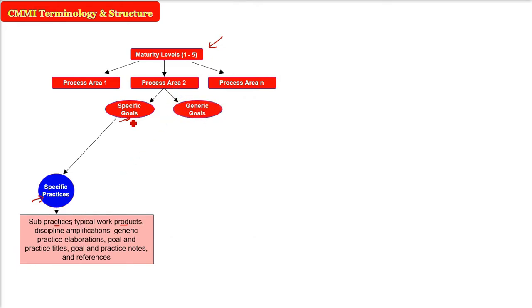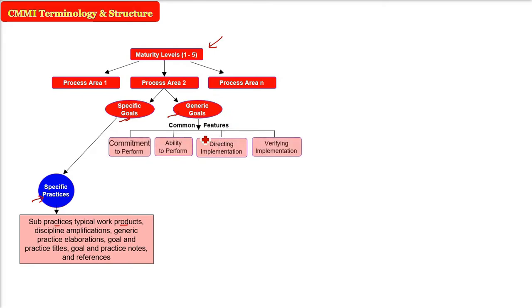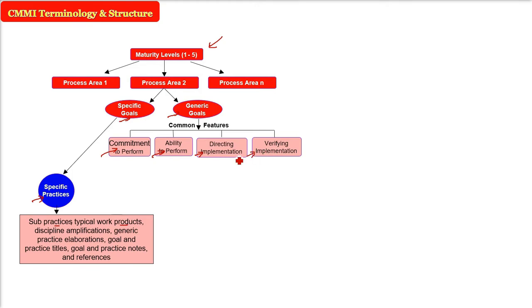In this process area only, we have specific goal and we have a generic goal. This generic goal, now you see, there are certain common features. What are these? Commitment to perform, ability to perform, directing the implementation and verifying the implementation. For all these generalized or generic goals, commitment to perform, these are the common features, ability to perform, the directing implementation and verifying the implementation.